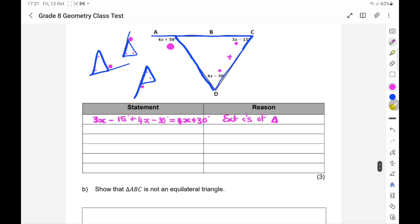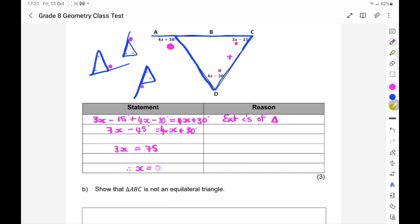Simplifying: 3x plus 4x is 7x, and minus 15 minus 30 is minus 45, giving 7x minus 45 equals 4x plus 30. Then 7x minus 4x is 3x, and 30 plus 45 is 75, so 3x equals 75, meaning x equals 25. X is actually 25, but when substituted back in, the angles will be in degrees.